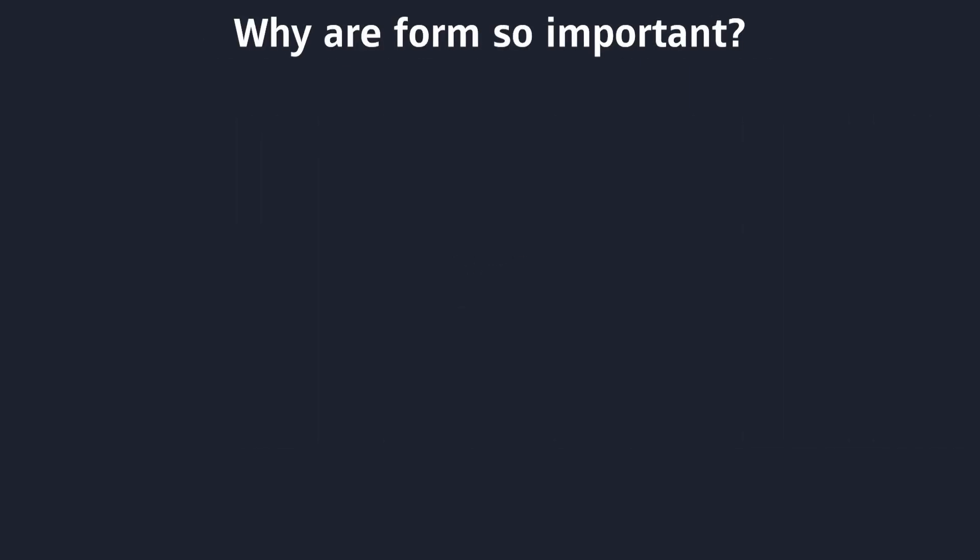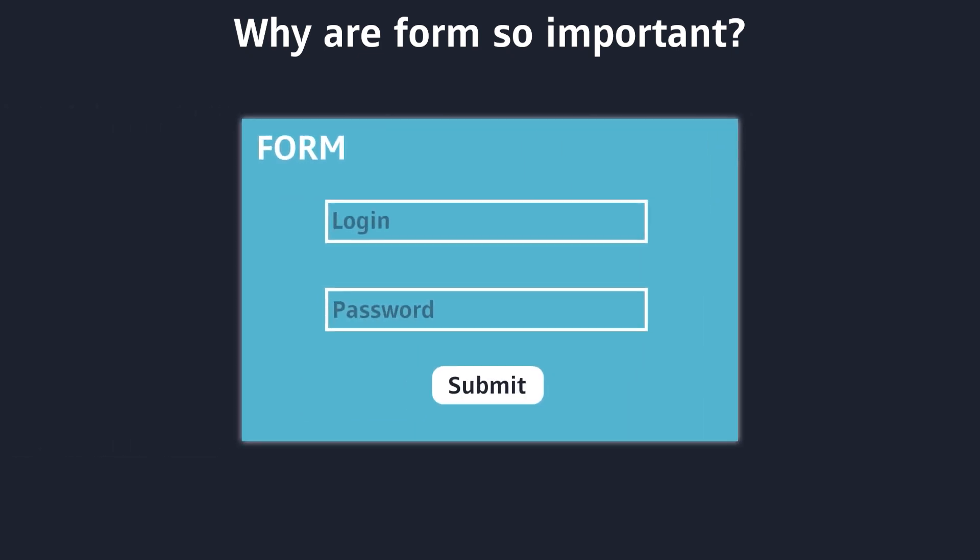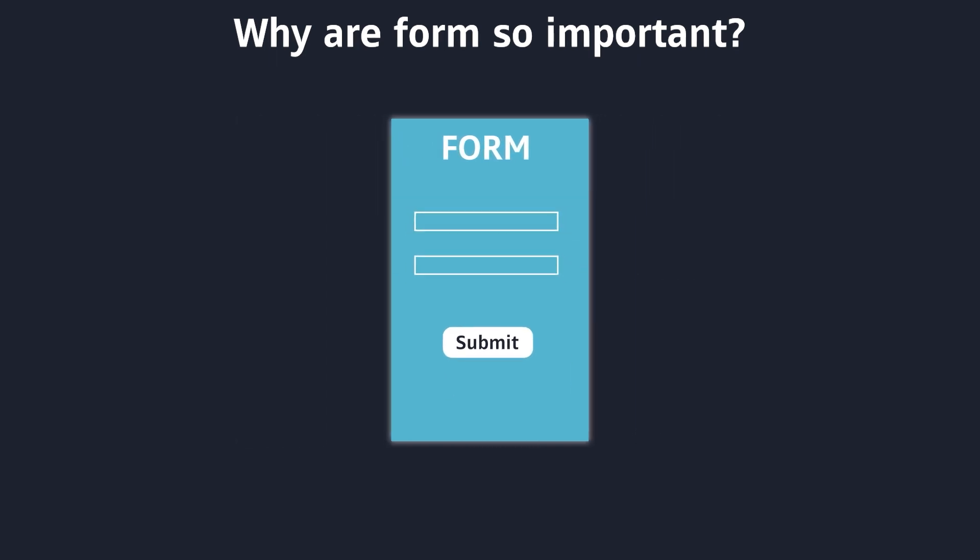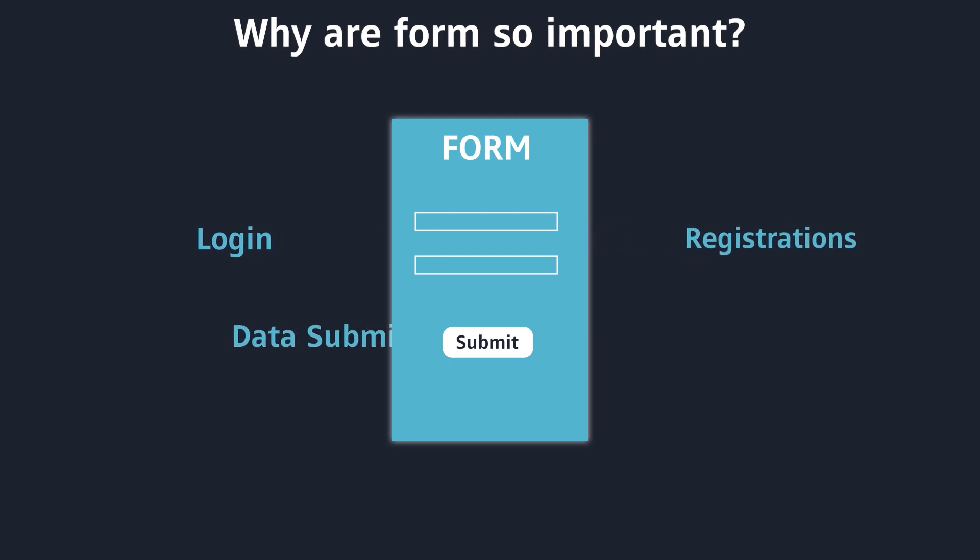Forms are so important actually. Forms are a main point of interaction between a user and an application, and they are used for logins, registrations, data submission, and much more.